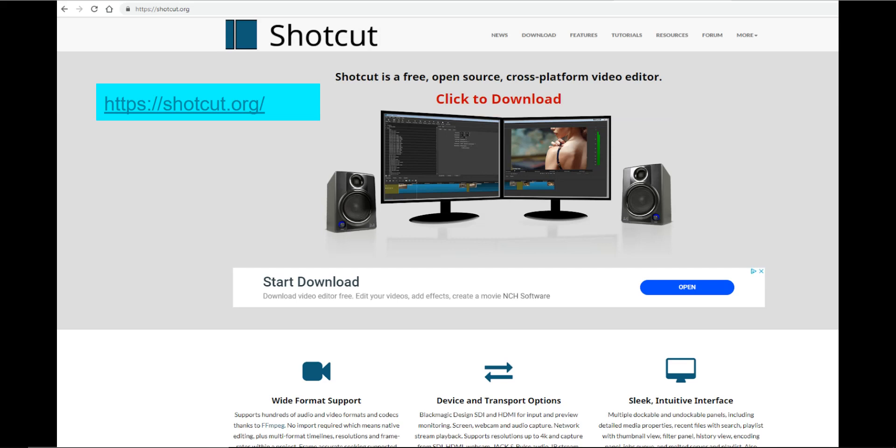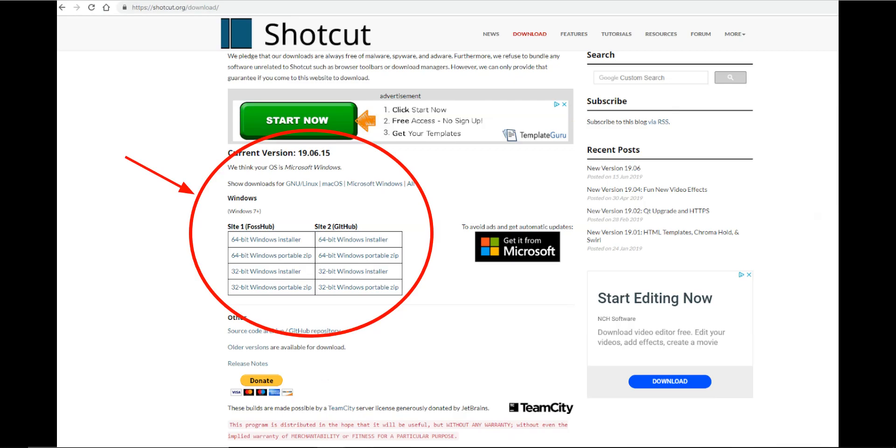If you do not have the software, please go to the Shotcut site and click on the download link. Click on the link for your platform, download, and then open the download, and follow the instructions for installing.